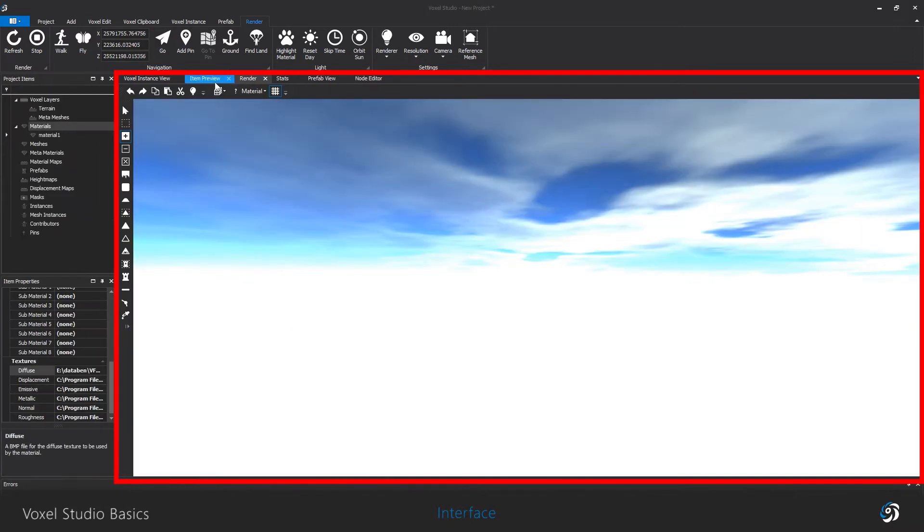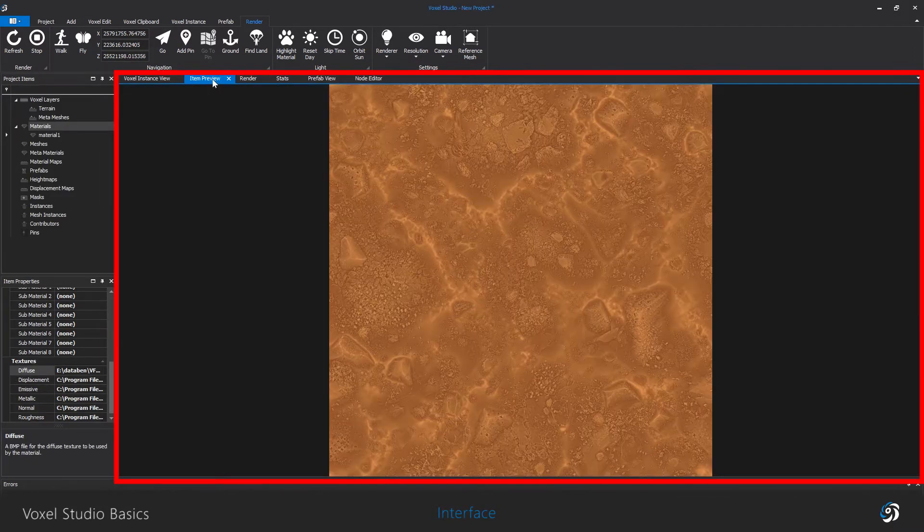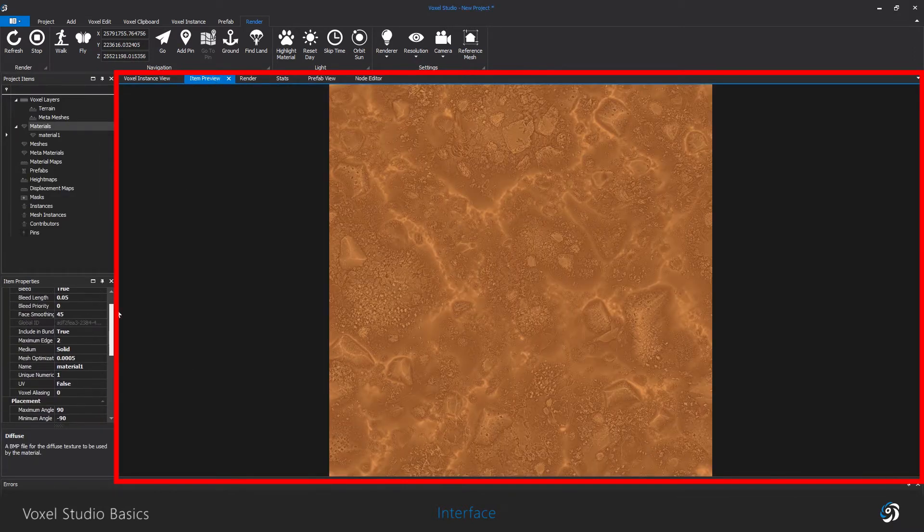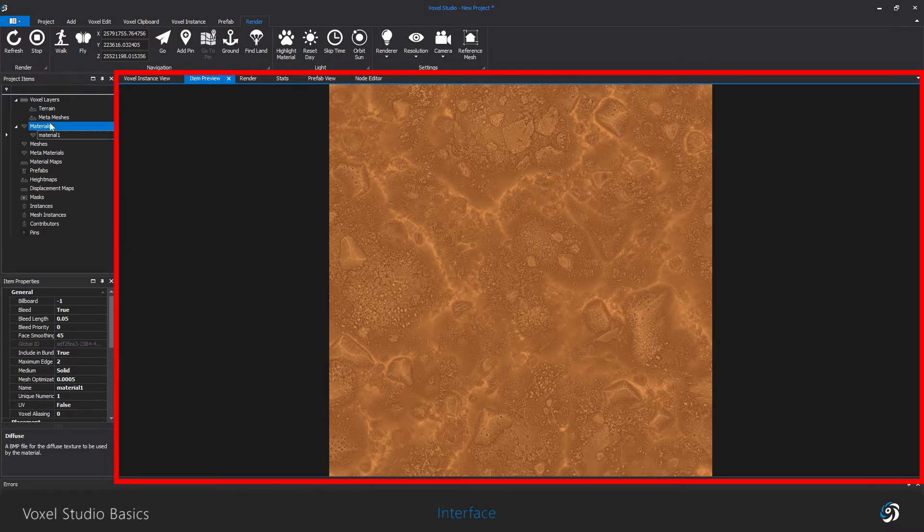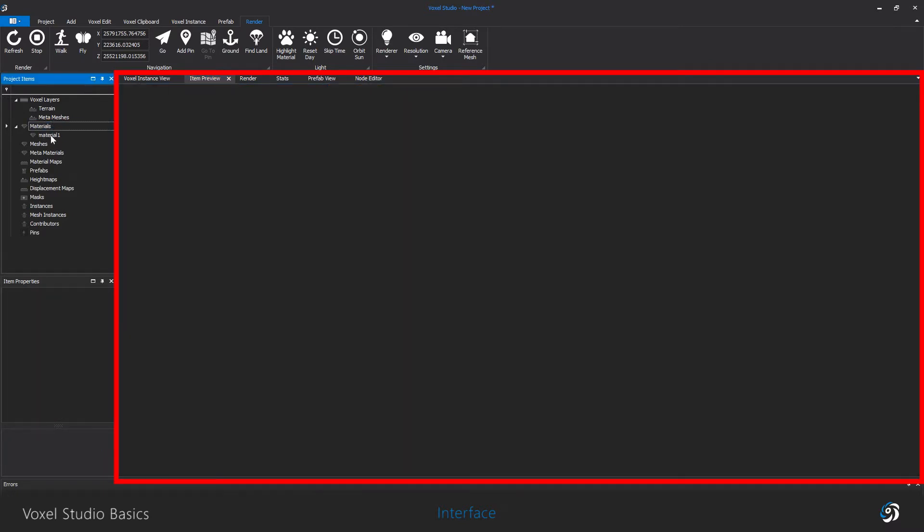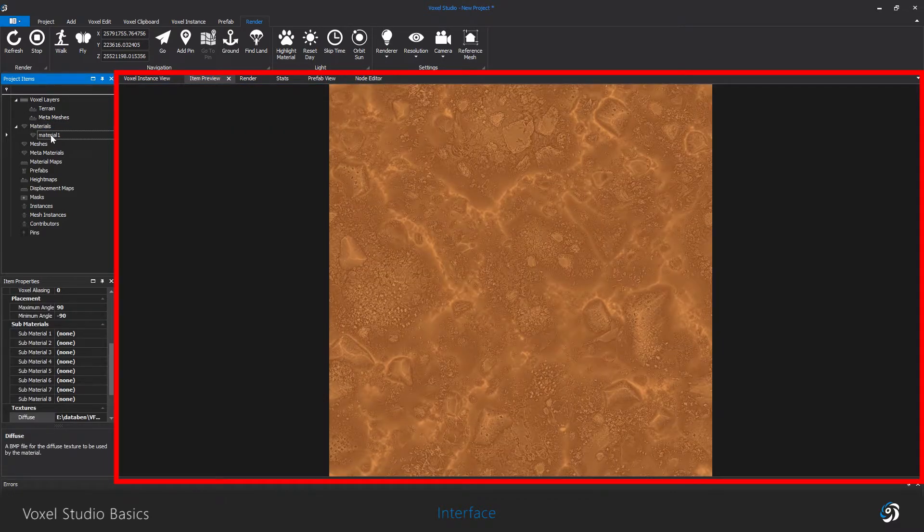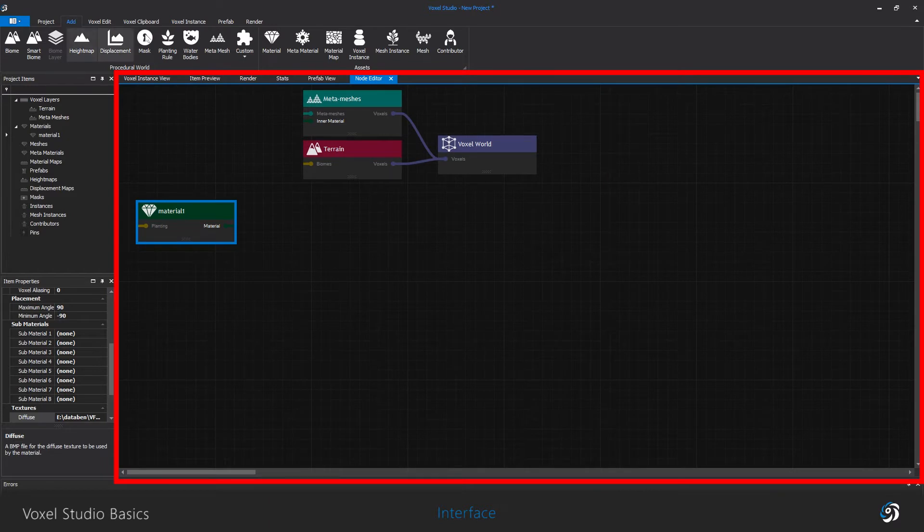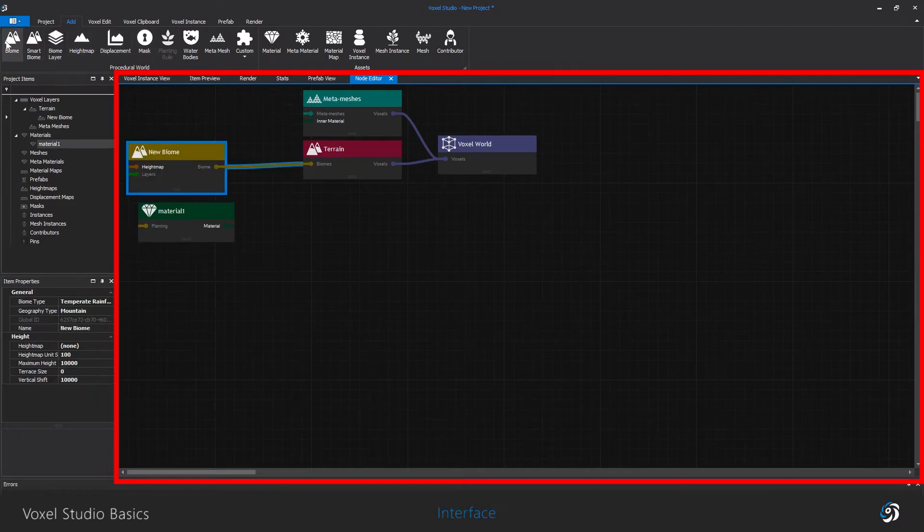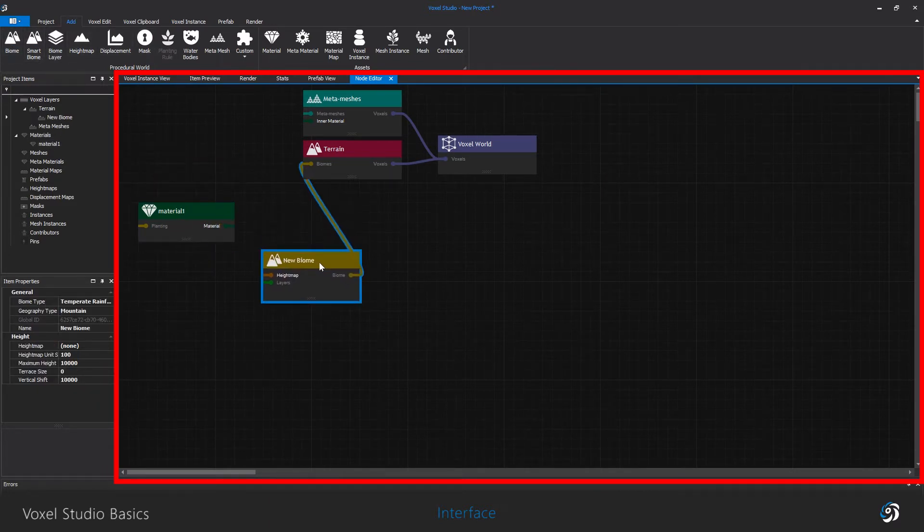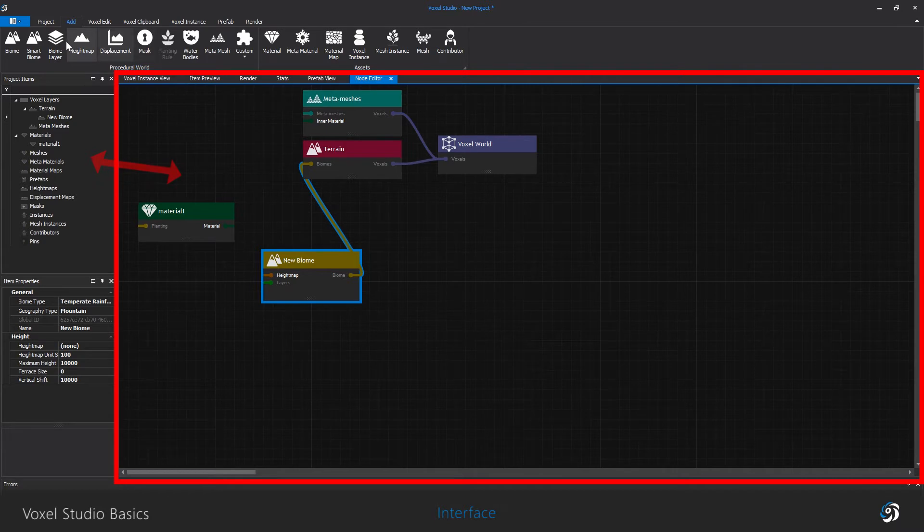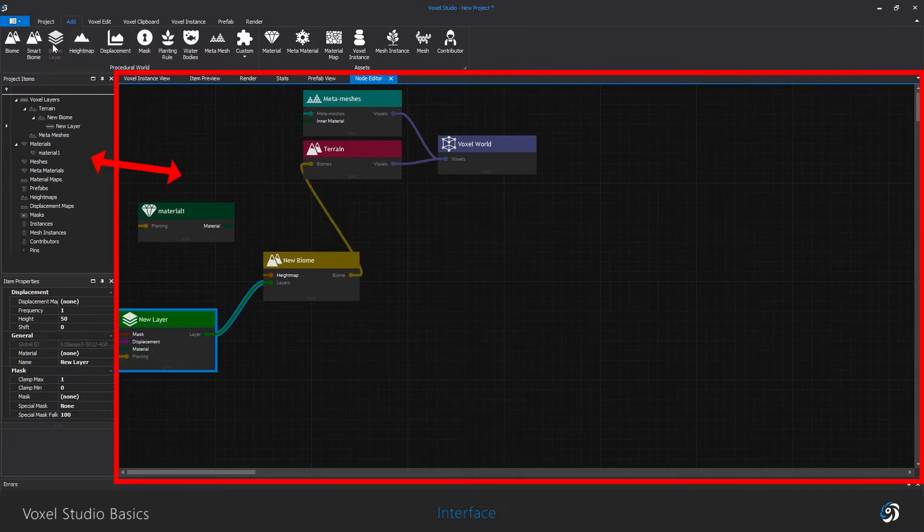The item preview window is where you can see the main texture of the item you have selected. The node editor is where you can visualize all the connections between the different items.